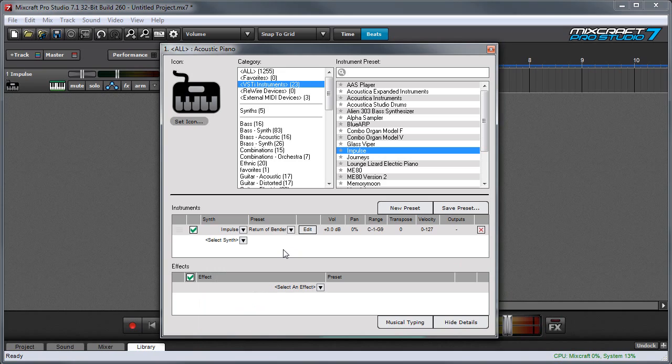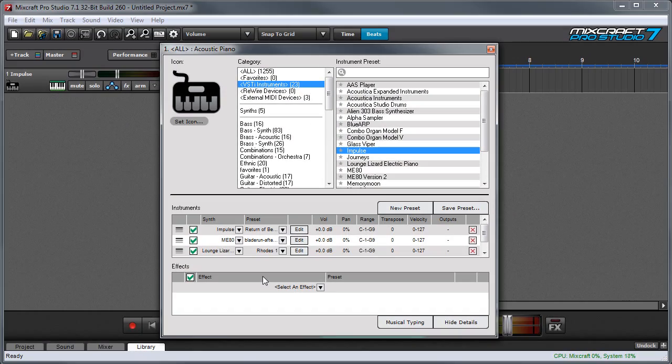You can add additional instruments by clicking the down arrow right here where it says select synth. Here I've layered three sounds together.